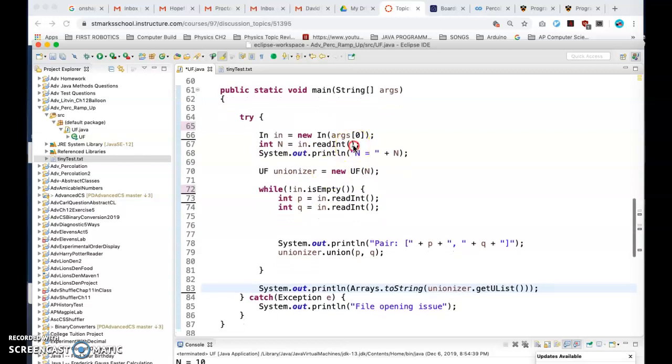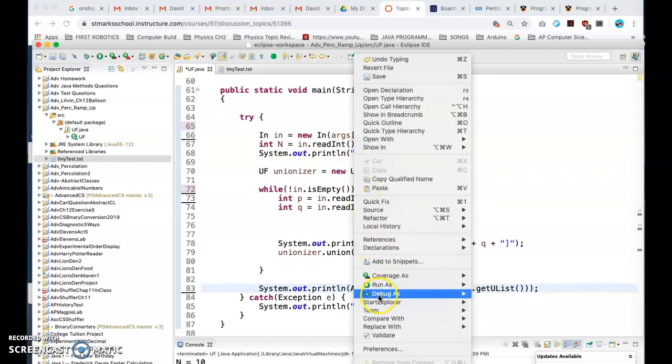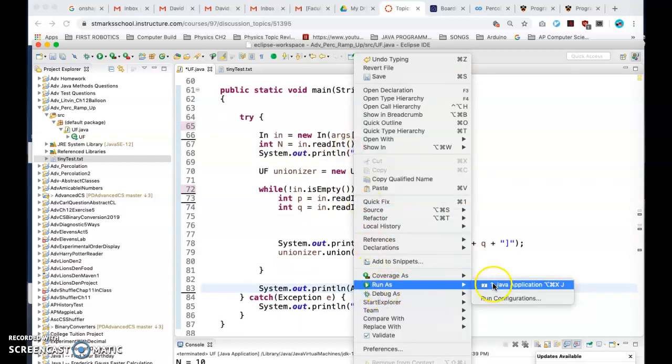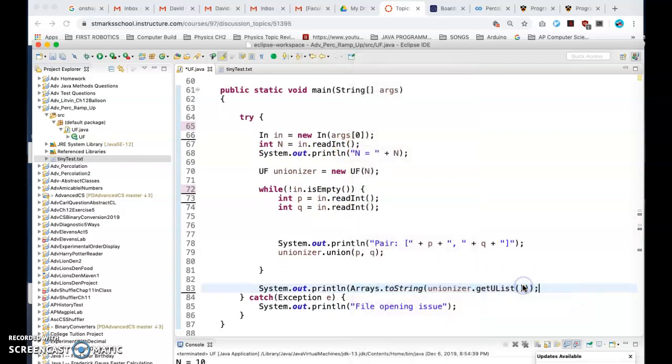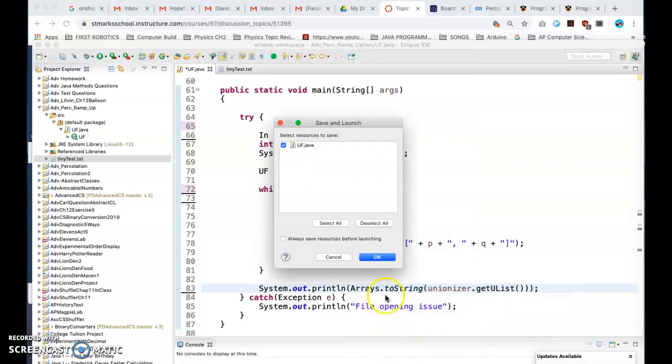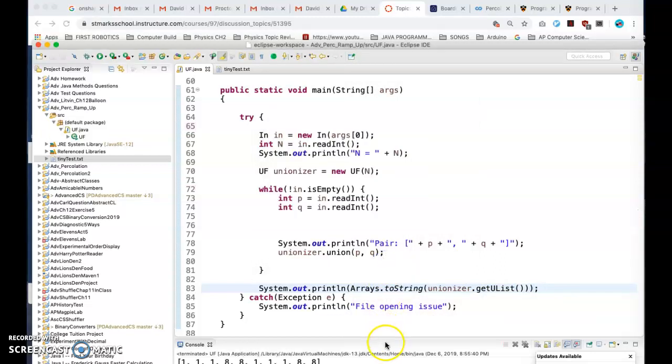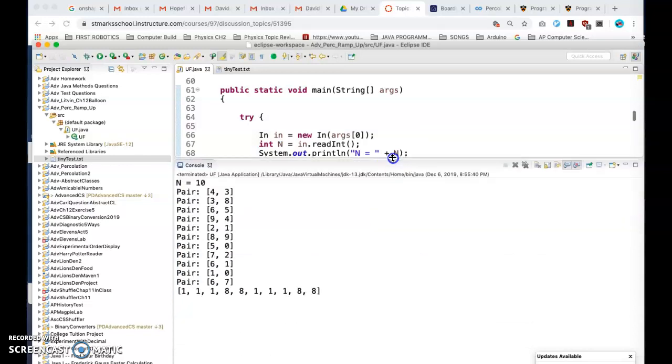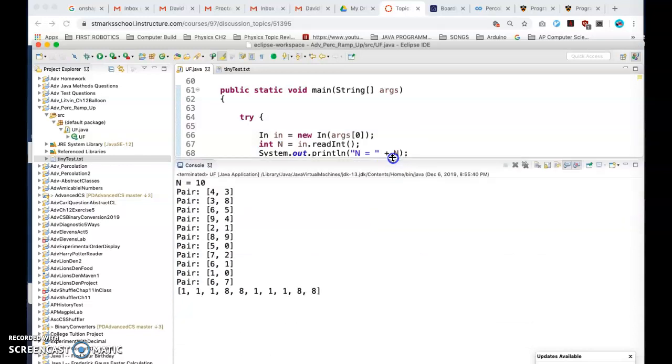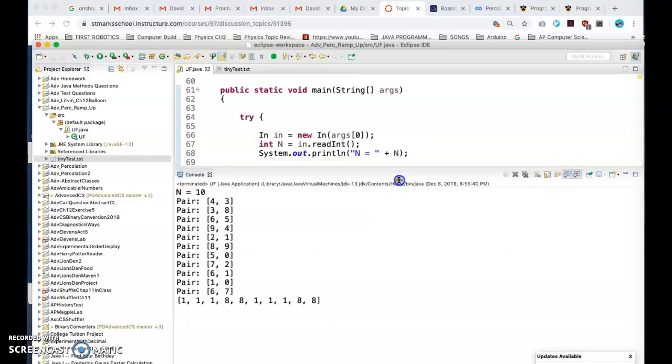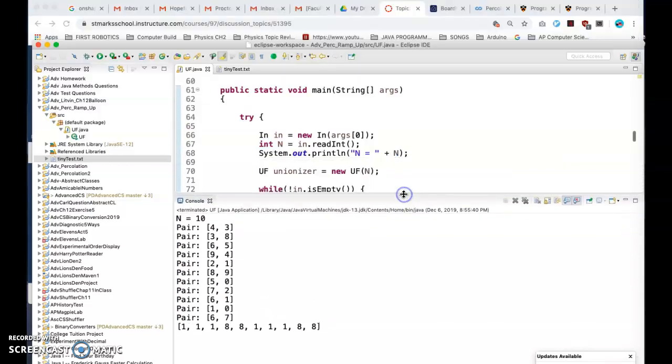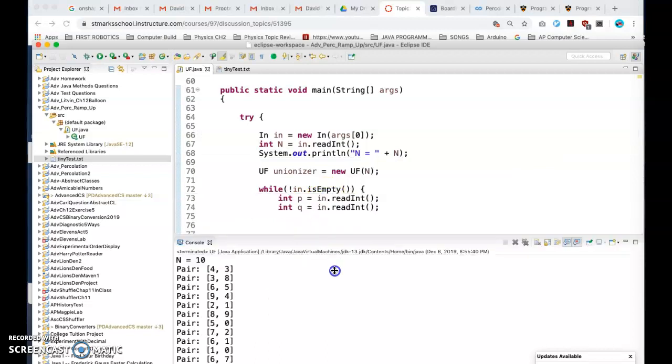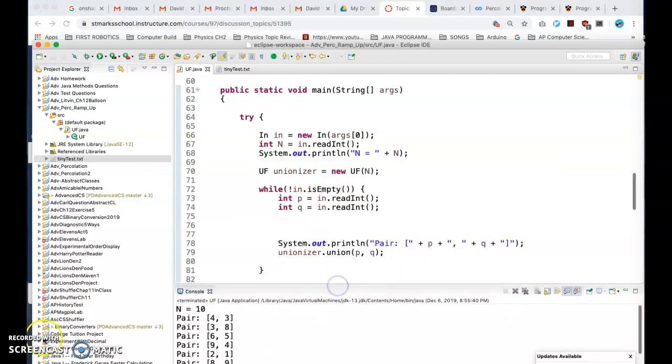This is what you would do to do a file open using what's in the Princeton toolbox there. So that's it, and I will talk to you later.